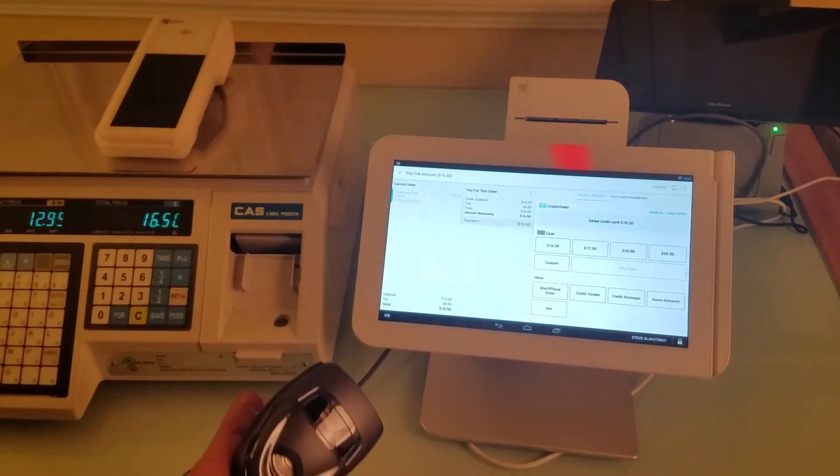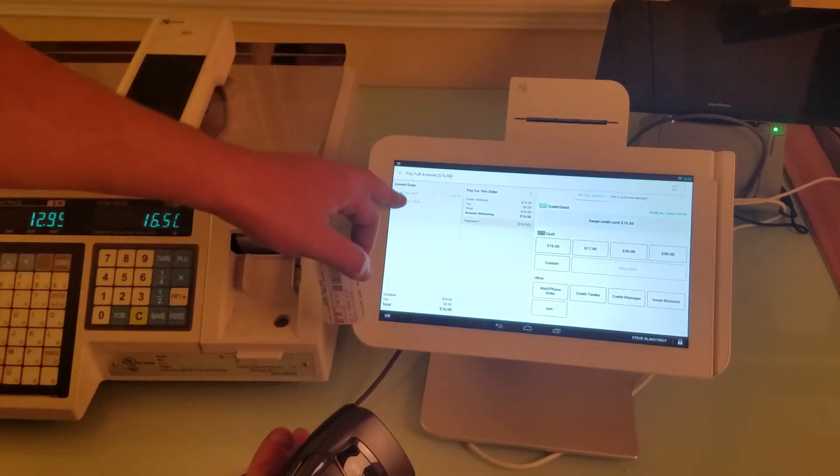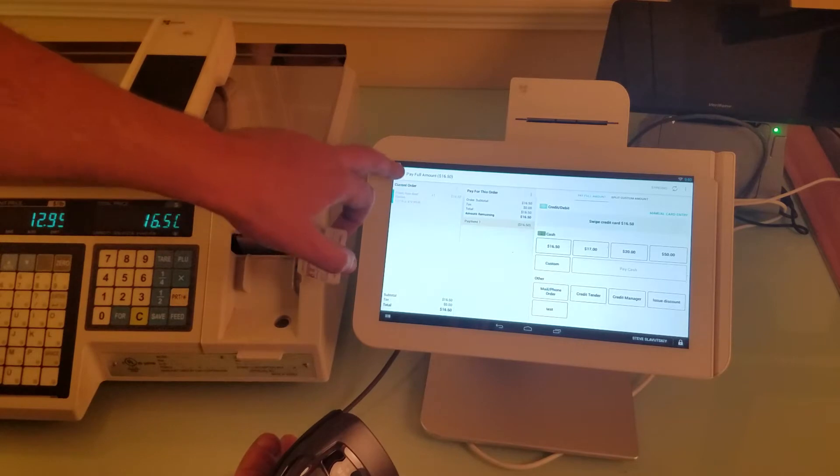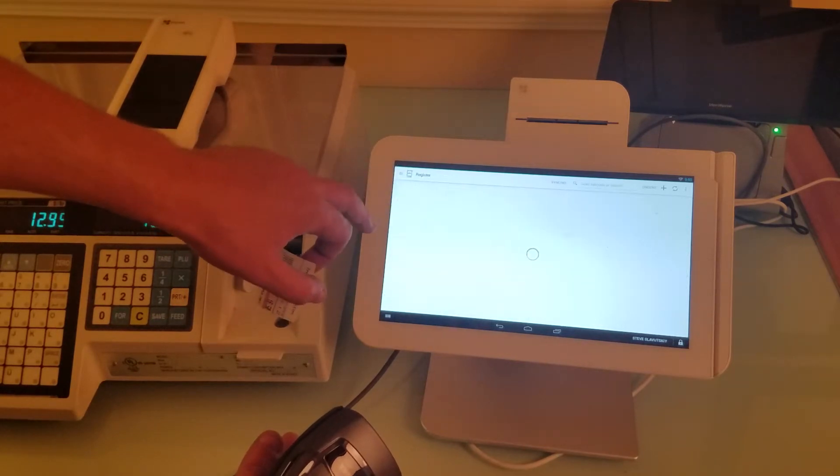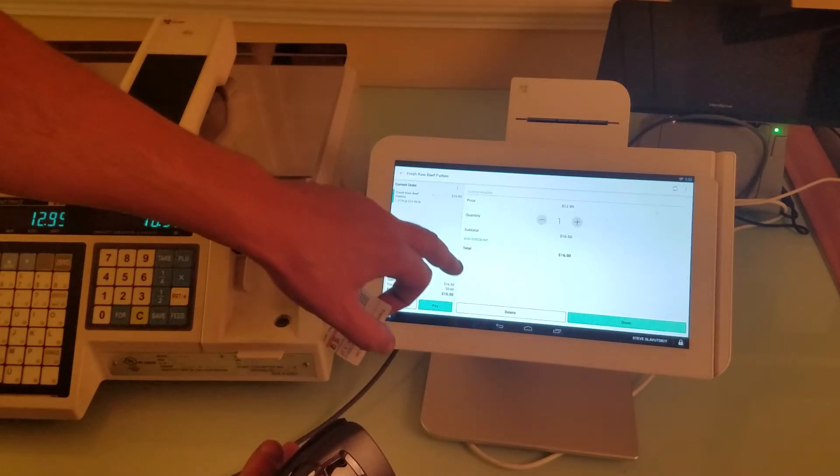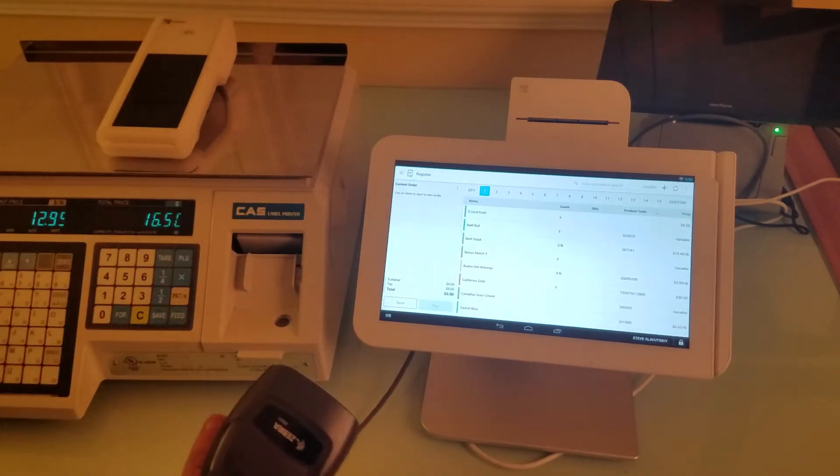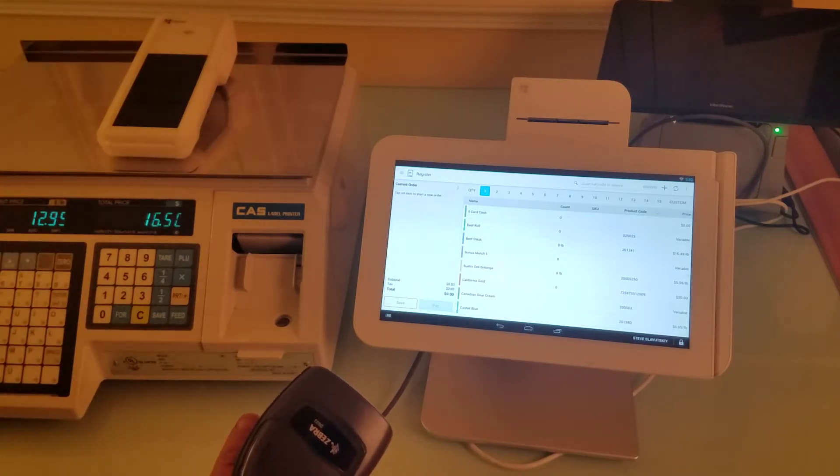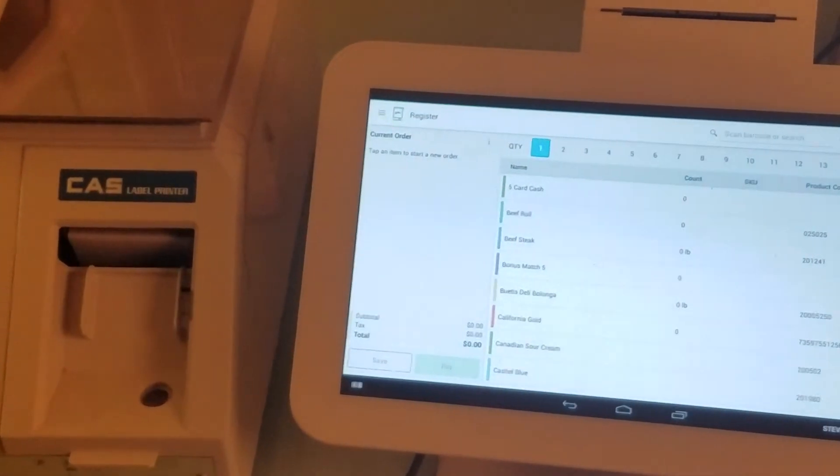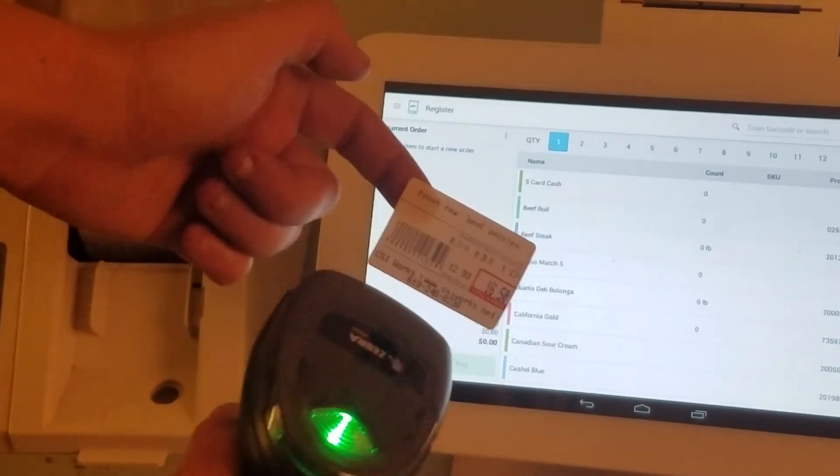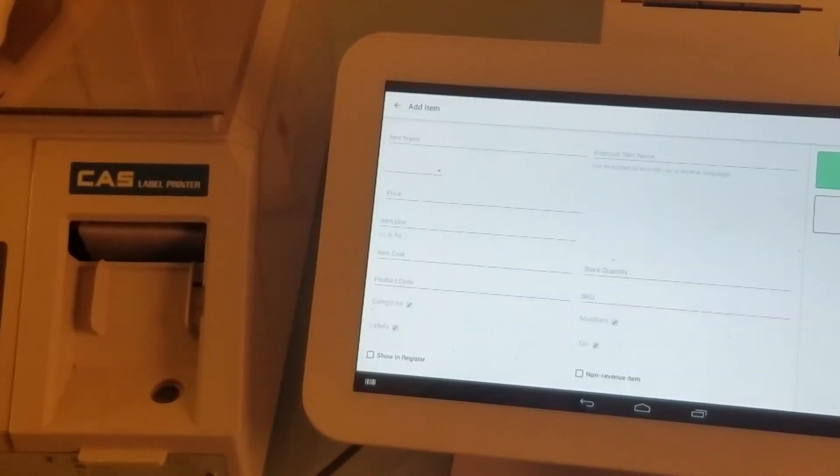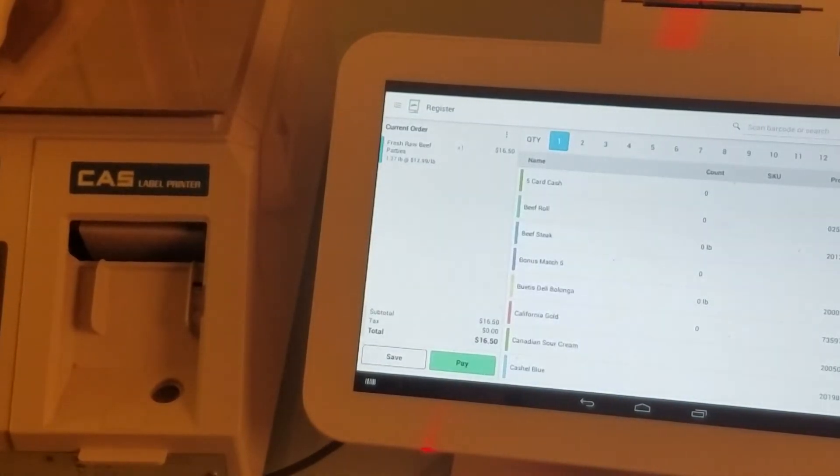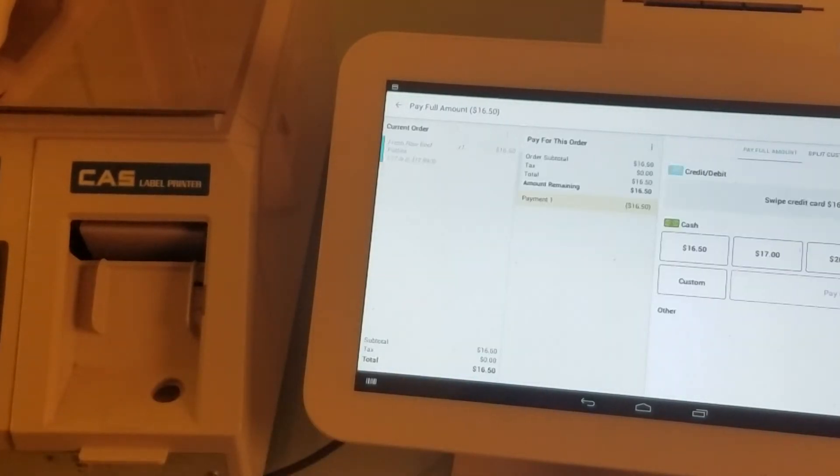go to the register. Let's delete this particular transaction so we can do another one. Here's our register, it's blank. I'm going to scan the barcode and complete this transaction so that